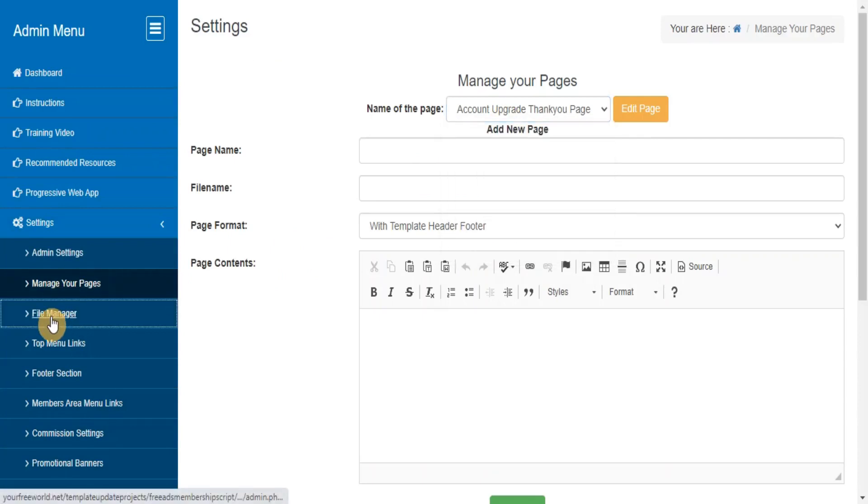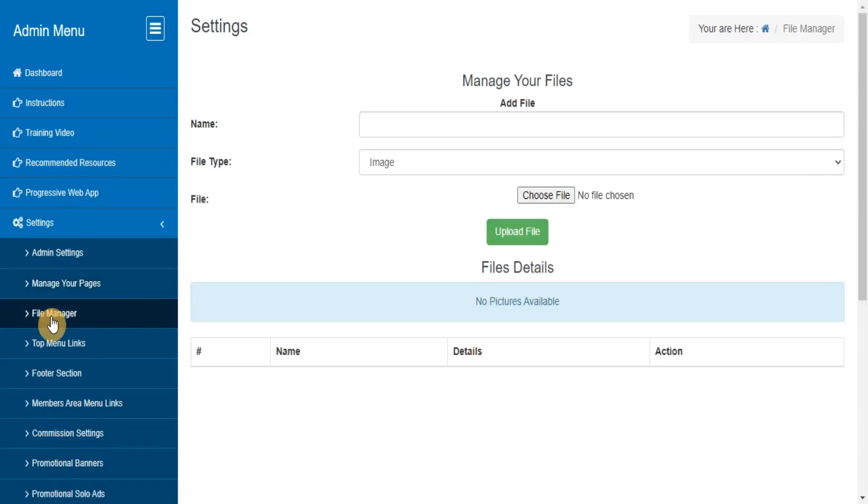File Manager. Here you can upload new files or delete the previous uploaded files.